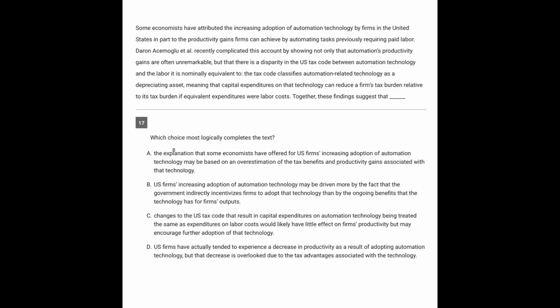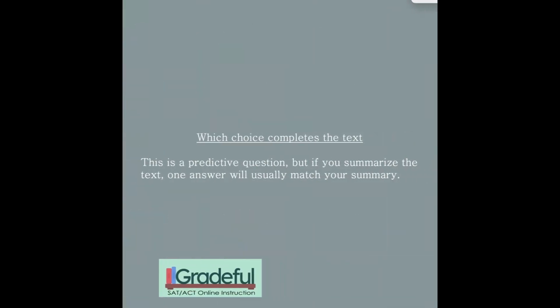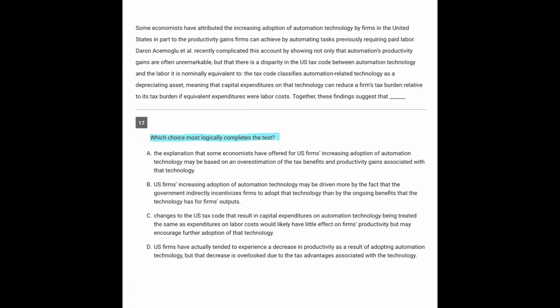Now going to question 17. We always start with the prompt: which choice completes the text? Now, completing the text—that's a predictive question. In other words, we're being asked what would come next. However, if you just summarize the text, one answer will usually match that summary.